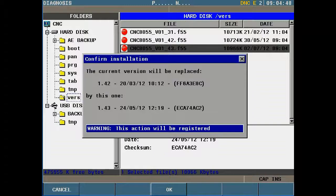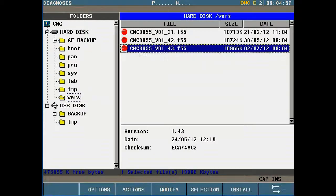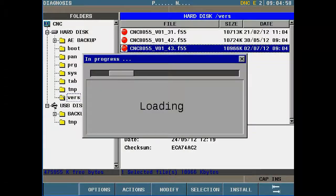The CNC will prompt us with the current software version. It will also show us what the new software version we're about to install. Press the F4 key to say OK and continue.